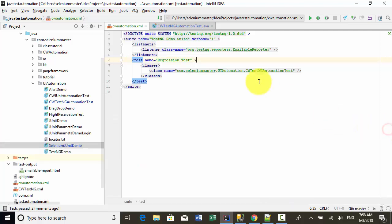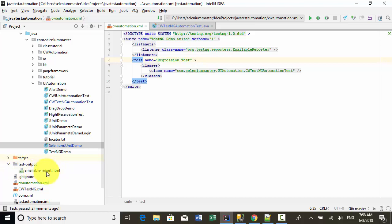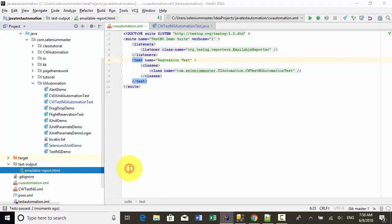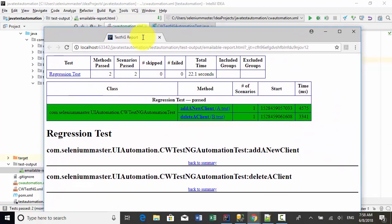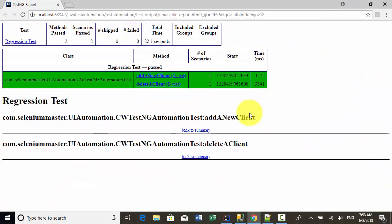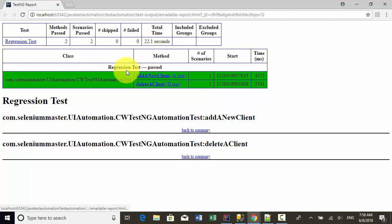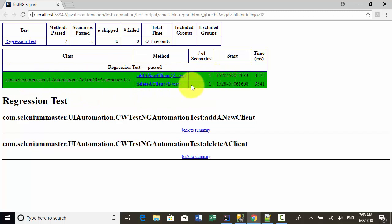In the XML definition, I defined emailable reporter. In this test output, I can open this emailable report. Right click, open in browser. Let's say I want to open this on Chrome. As you see here, I defined a regression test. I have two test messages, both passed and total time. This is the report. The background color is green, which means there is no failure.